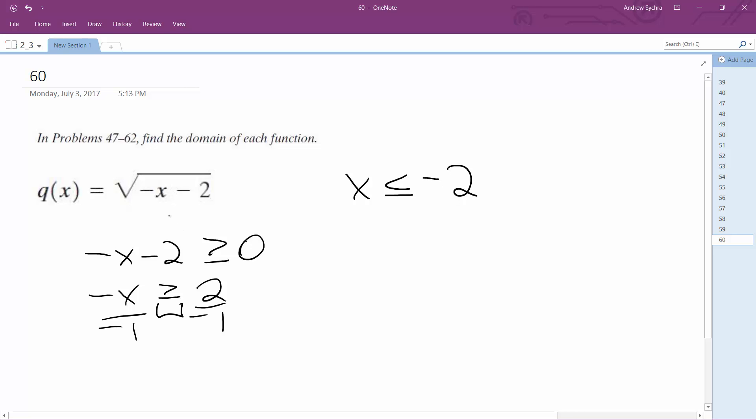Which makes sense because a negative of a negative 2 would be 2 minus 2 is 0. But anything larger than that and they subtract 2, it's a positive value.